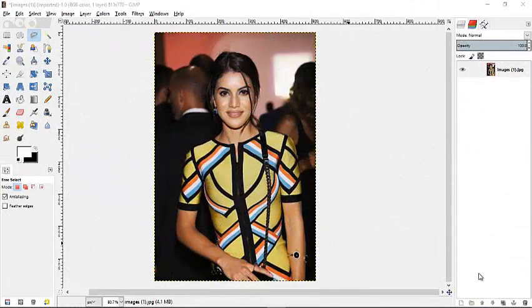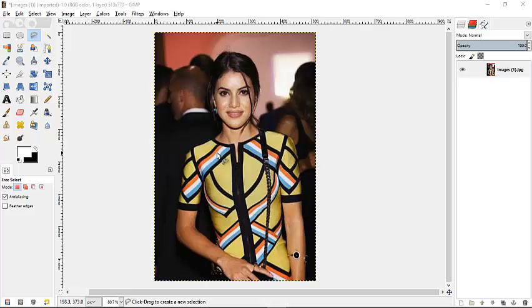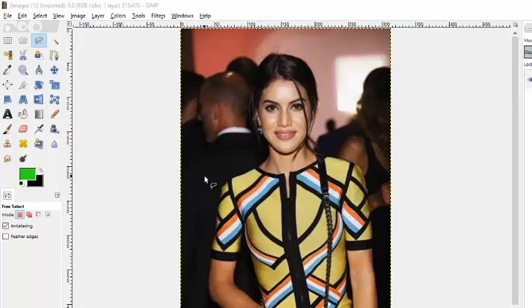Hello and welcome to another tutorial using the GIMP software. Today we're going to be working on changing the color of our model's top. This is the model we're going to be using for this example.